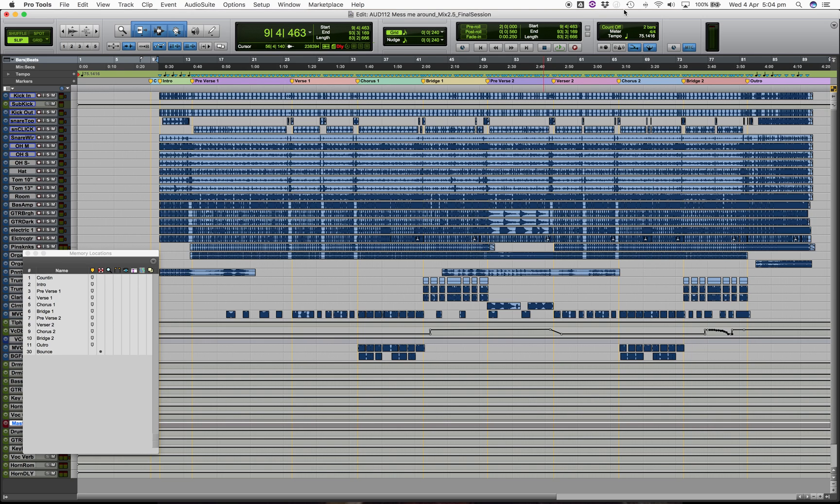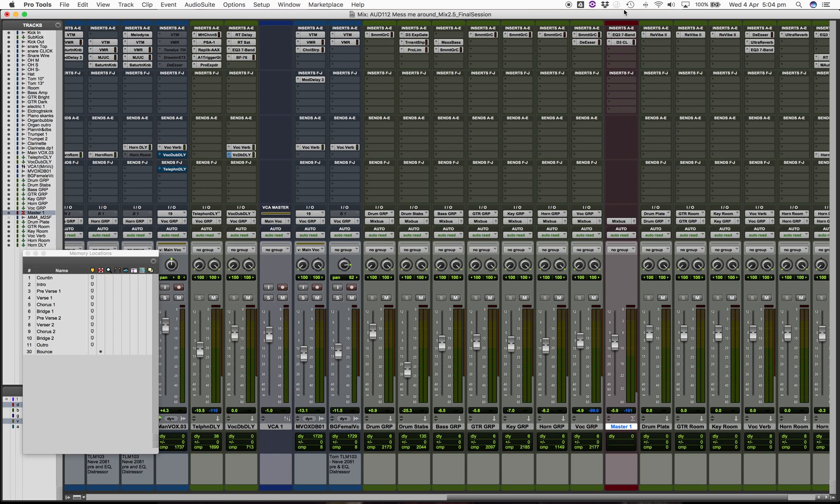So I pulled up a random mix just to explain a few things. It will be a different production for you but the problem is the same. I would like to talk about gain staging the output of your mix or the level of the final mix file.